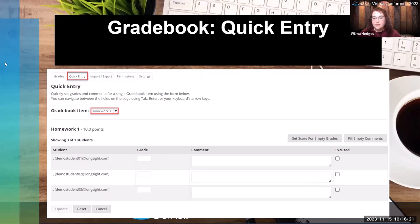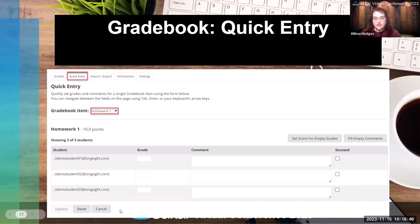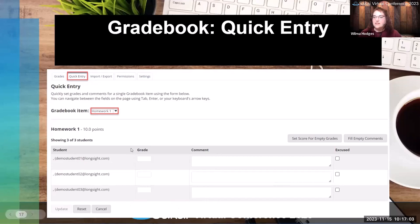There's also a grade book quick entry option. A quick entry tab in the grade book lets you choose an item from a dropdown menu and enter grades for an entire class for one particular assignment faster. This is intended for items added directly to the grade book — if you're grading an assignment you'd still use the assignment tool. You can enter a grade, enter a comment, check whether it's excused, and fill empty comments. It's a nice time saver for grade-book-only items.